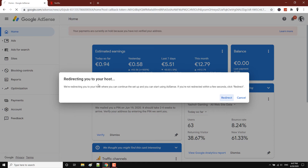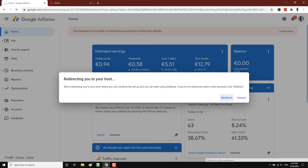It's going to redirect you — one, two, three — redirecting you to your host. As you can see below it says 'Waiting for YouTube Studio' at studio.youtube.com. All you need to do is wait.